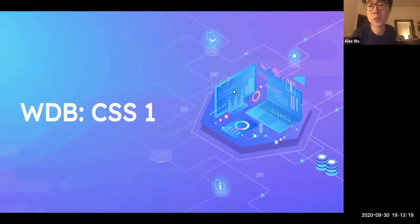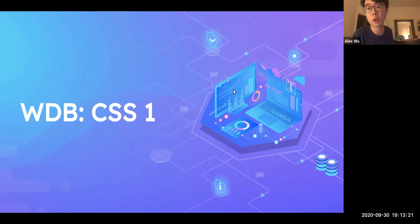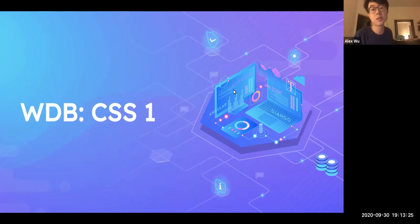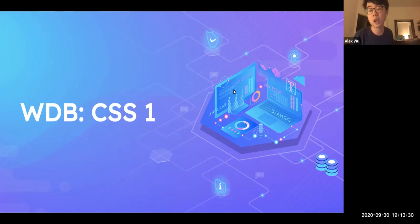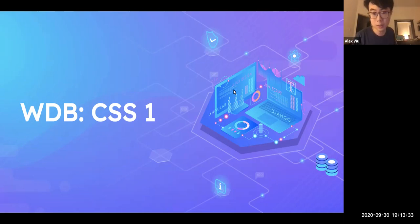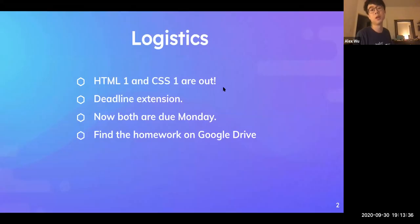Hello everyone, welcome to WDB's second lecture, where we will be covering CSS one. CSS one is essentially an introduction to CSS where we will cover all the basic knowledge of CSS. First of all, I will go over some logistics.